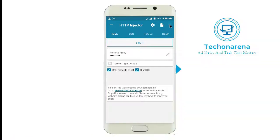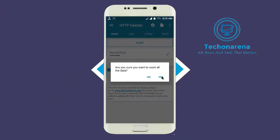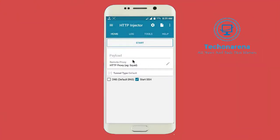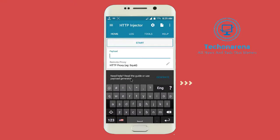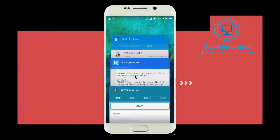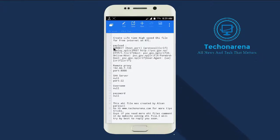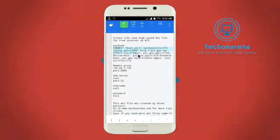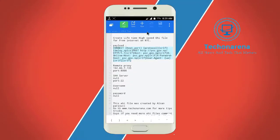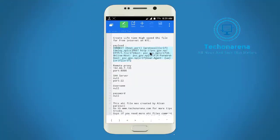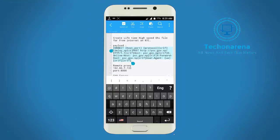Let's get started. First, copy all the details to your phone and then copy the payload, then paste it on the HTTP connector.